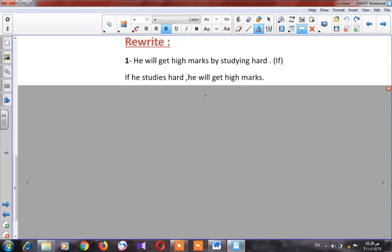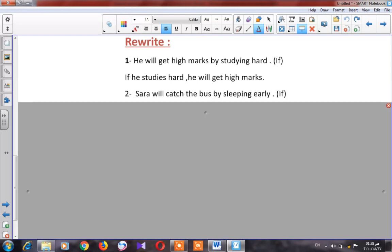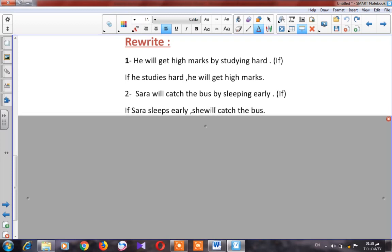Number two: 'Sarah will catch the bus by sleeping early.' I have to start with the word 'if' because it starts with a capital letter. Which action must happen first? Sleeping early — then she catches the bus. So: 'If Sarah sleeps early, she will catch the bus.'